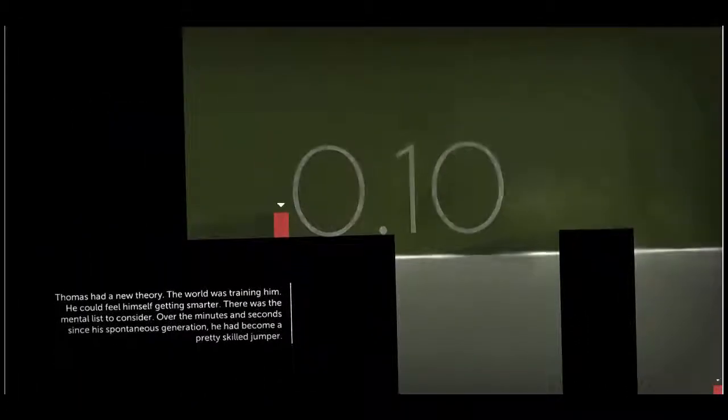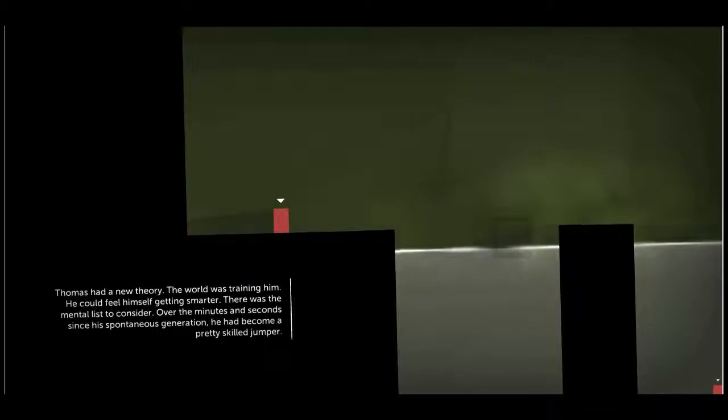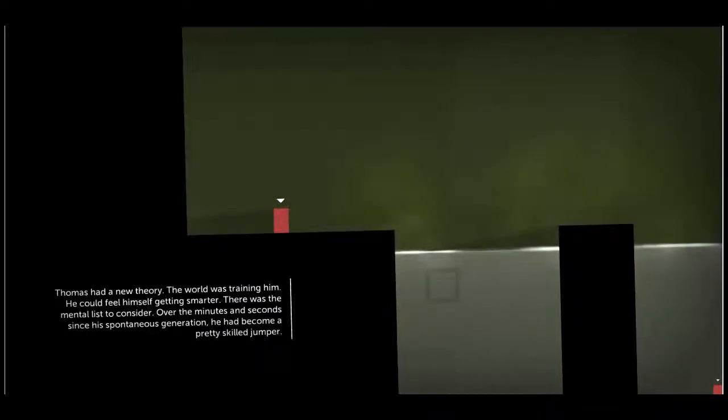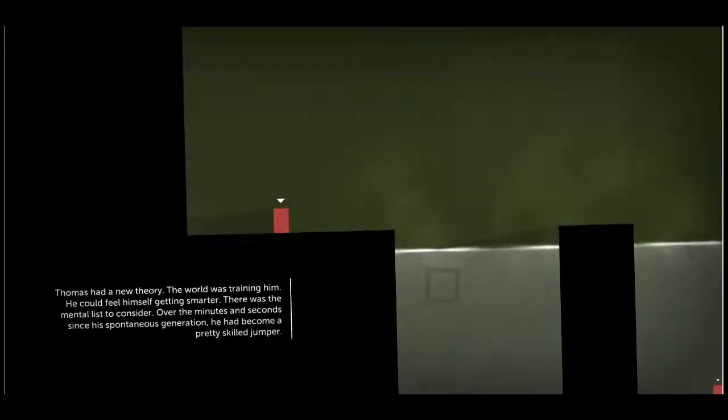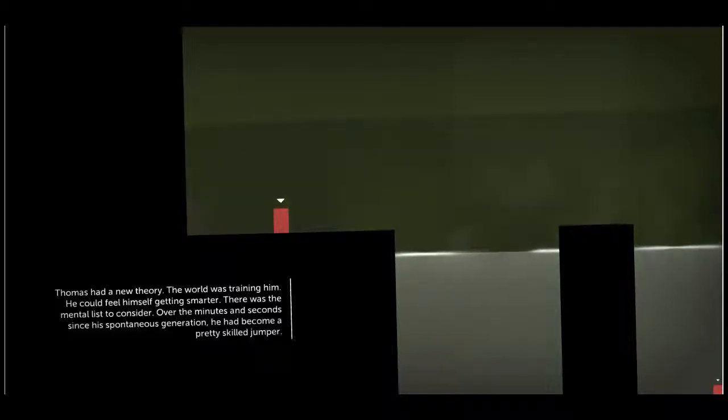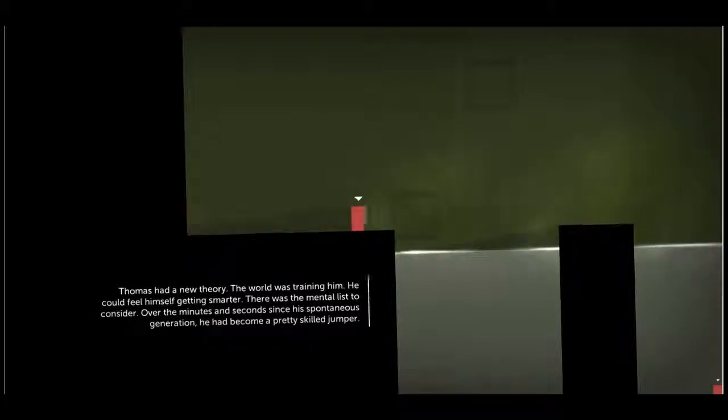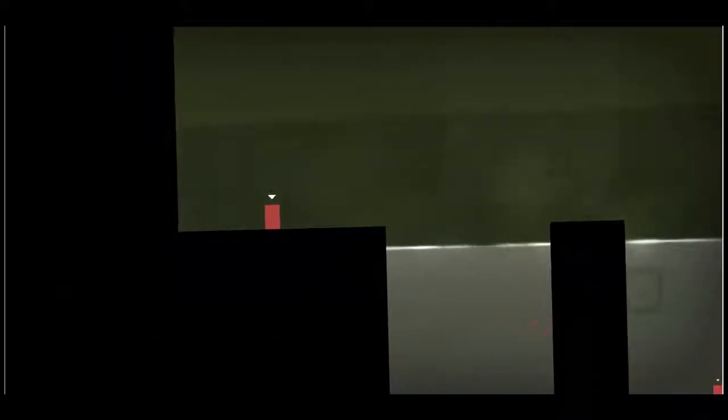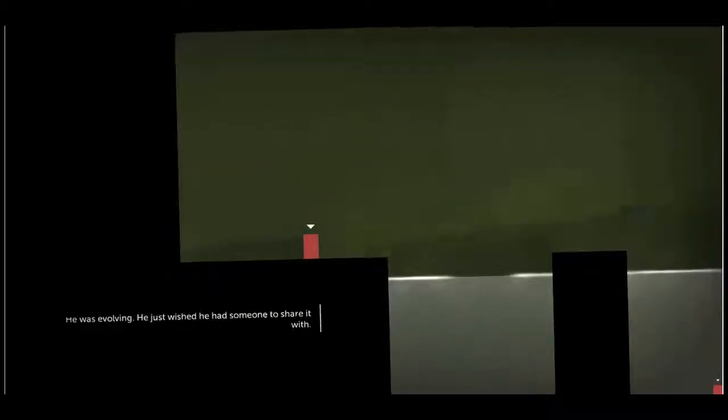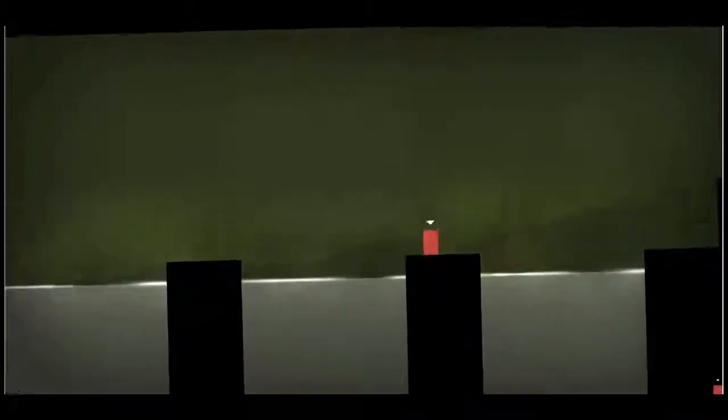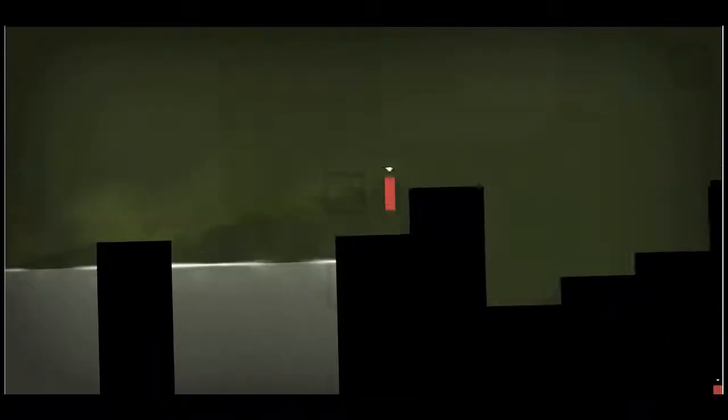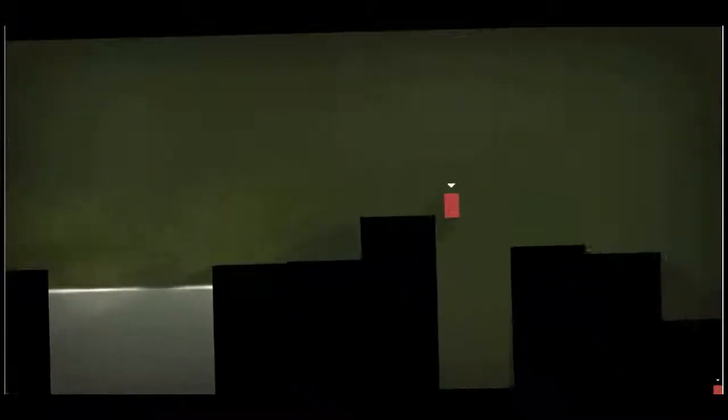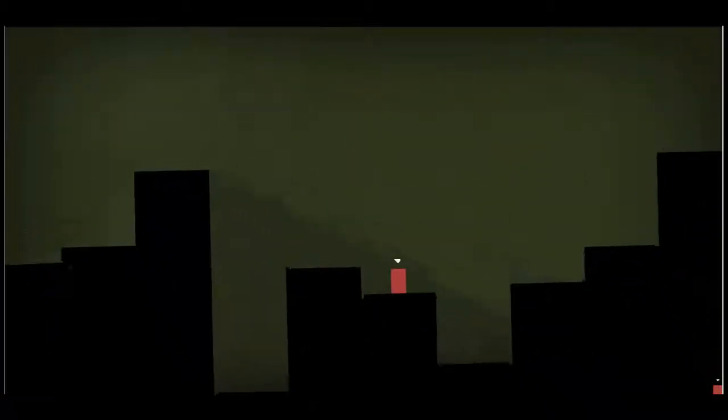Don't worry, don't worry about being alone, dude. Being alone is awesome. You have no one to grind your gears, no one to tell you off. You can stay up as late as you like and no one will tell you otherwise. That's a great thing, man. Appreciate it. Thomas had a new theory. The world was training him. He could feel himself getting smarter.